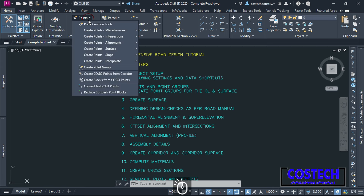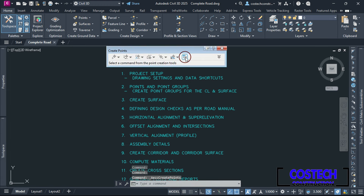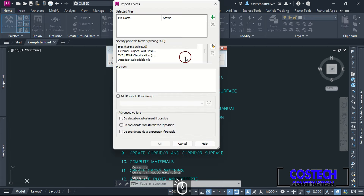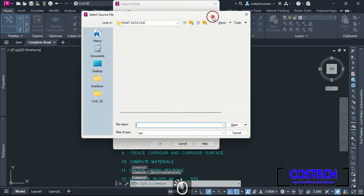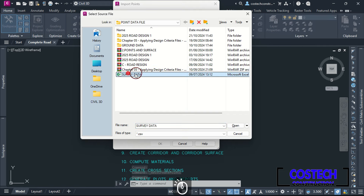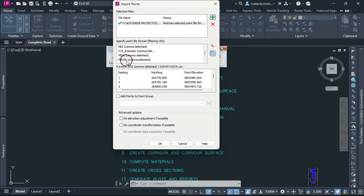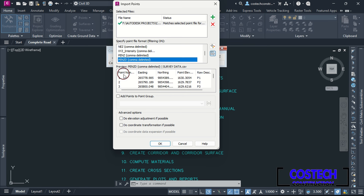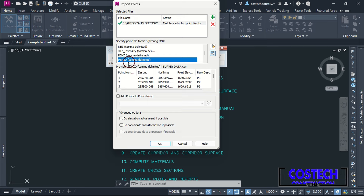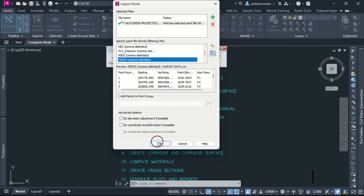Drop at Points, then select Points Creation Tools. Select the last icon to import points, then use the green icon to add a file. I will select the survey data then click Open. In Point File Format, I will set to PENZD Delimited for Point Number, Easting, Northing, Elevation and Description. With the file and format selected, I will leave the other boxes unchecked, then hit OK.